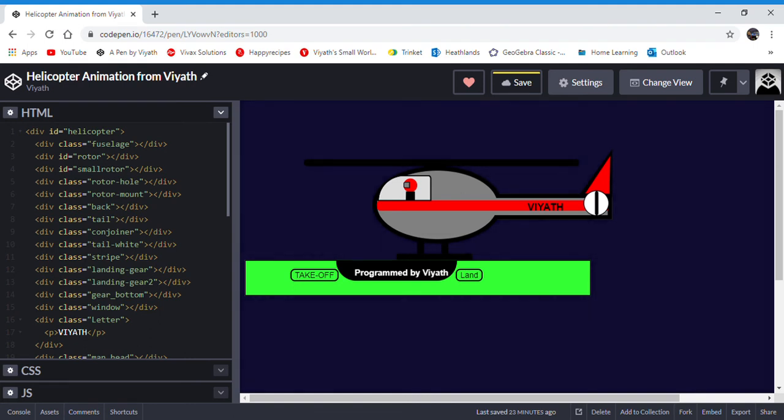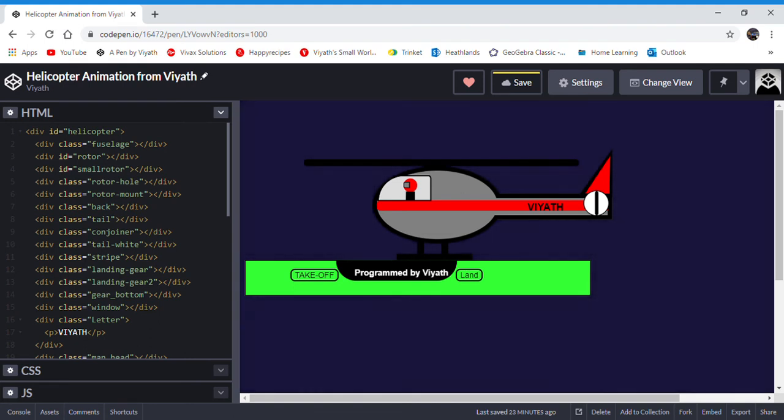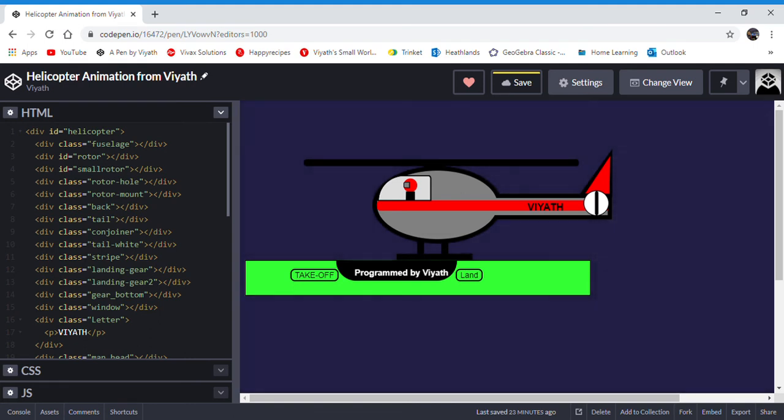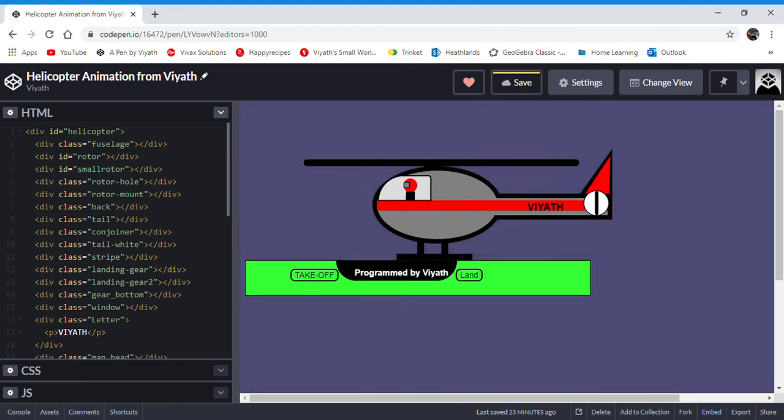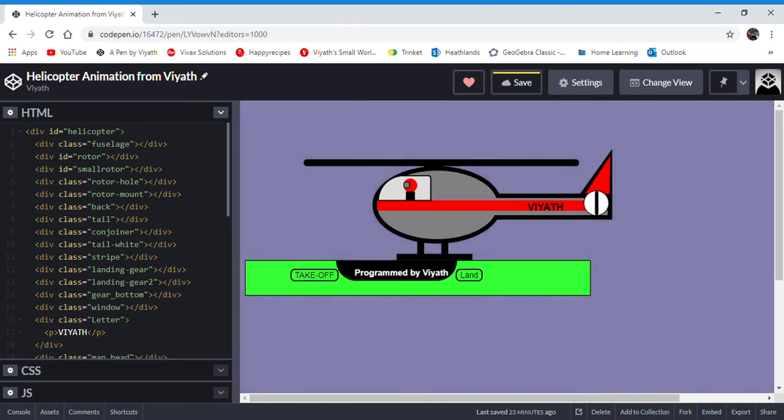you would have to do a lot of copy and pasting to put them all in the fuselage, rotor, small rotor, rotor hole, and all of these classes. But if you assign them just to helicopter and put a lot of classes inside helicopter, they will all move as one.